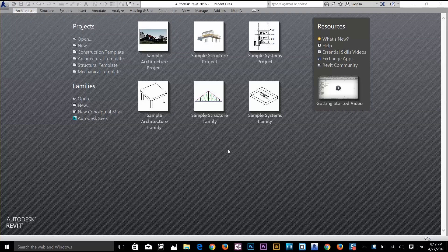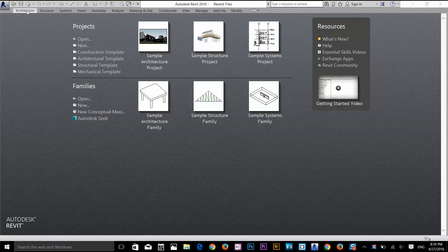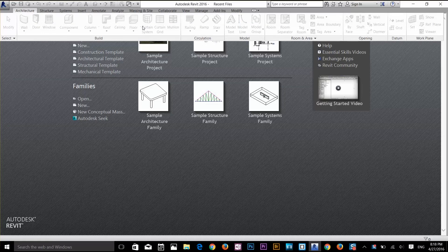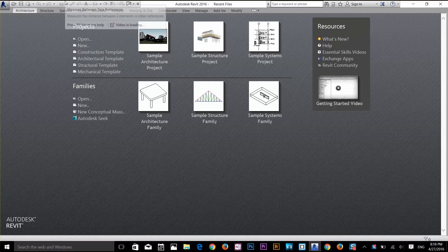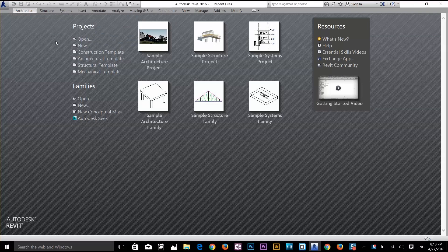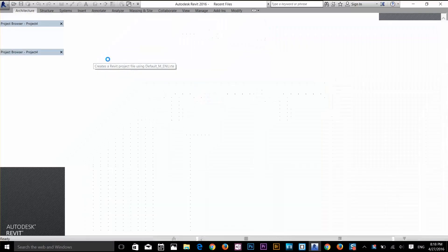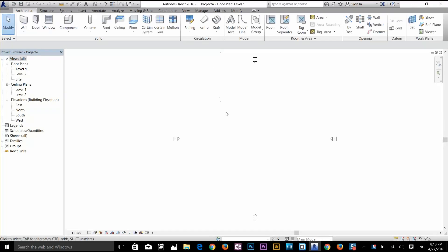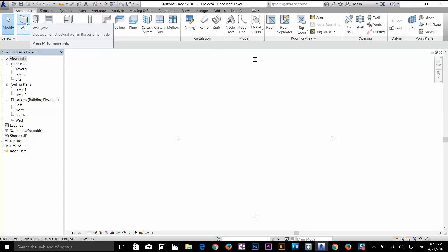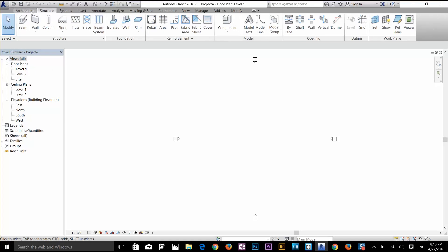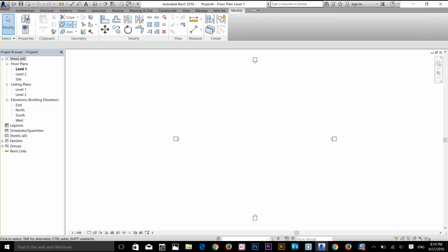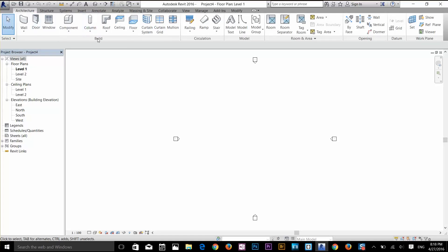Now let's talk about the two primary elements of the Revit user interface: the quick access bar at the top and the ribbon below it. If I click on the Architecture tab, the ribbon is grayed out until I open a project. Clicking the architectural template opens a project file and activates both the ribbon and the quick access bar. The ribbon is organized in tabs starting from Architecture and finishing at Modify, with panels such as Build, Circulation, and others.